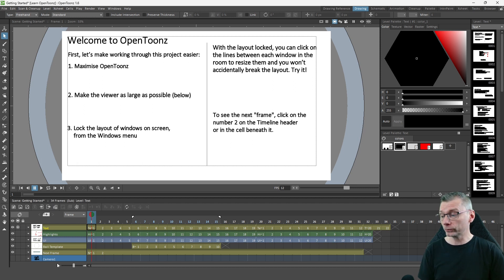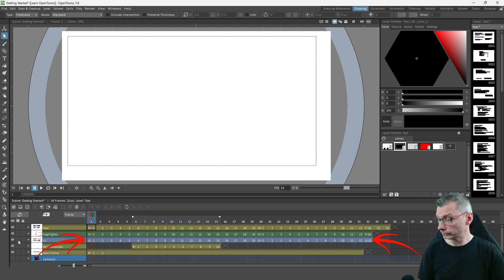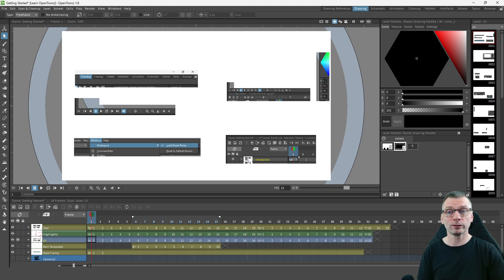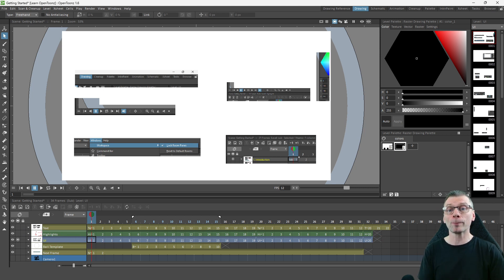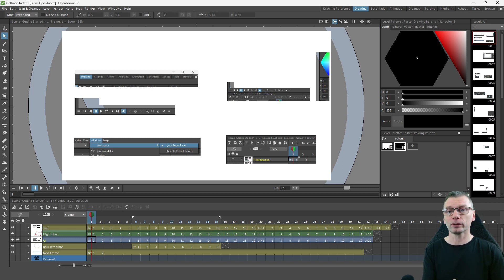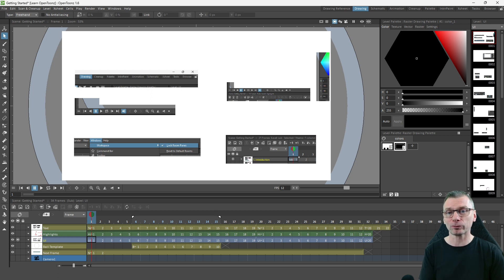Next I used a standard raster level for the screenshots of the OpenToonz interface, as this is the only level type that you can paste raster images into. And I used a recent feature in OpenToonz that allows you to paste any image from the clipboard.